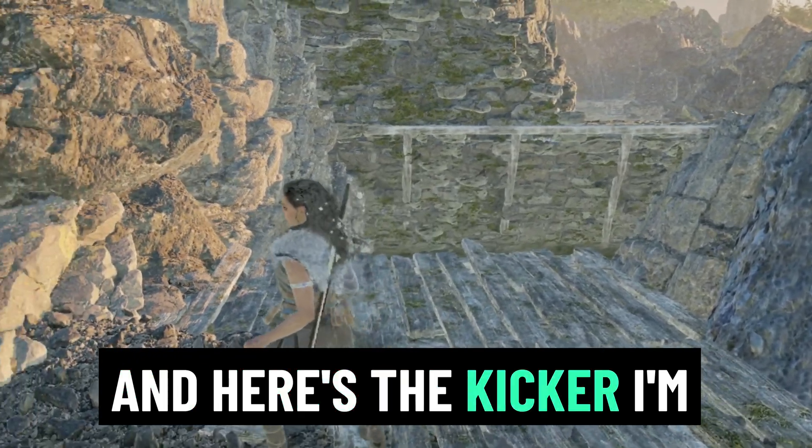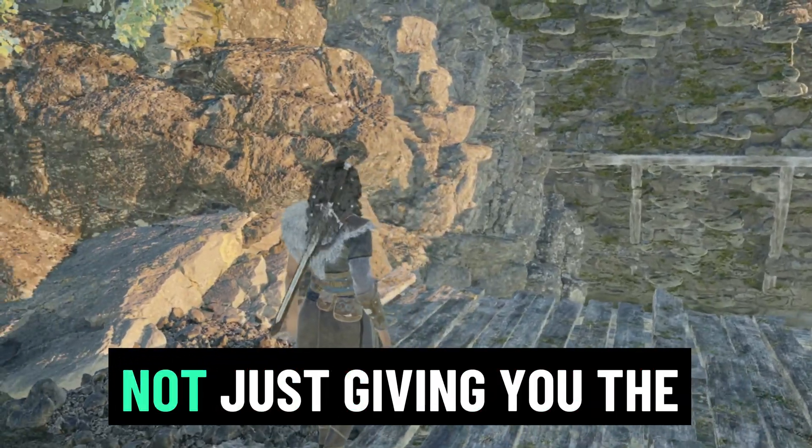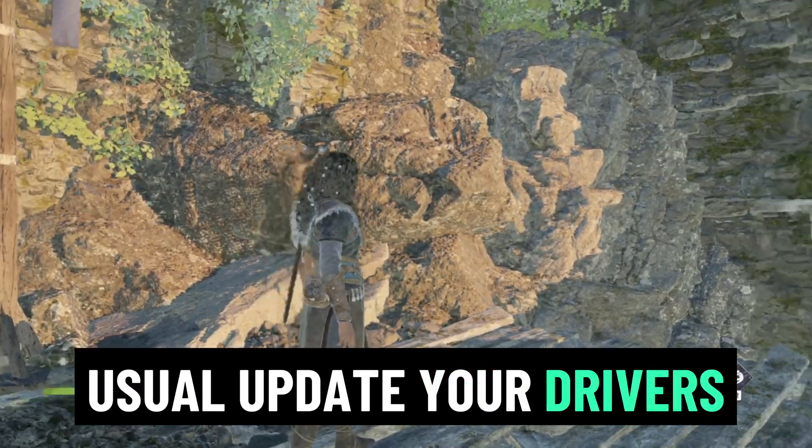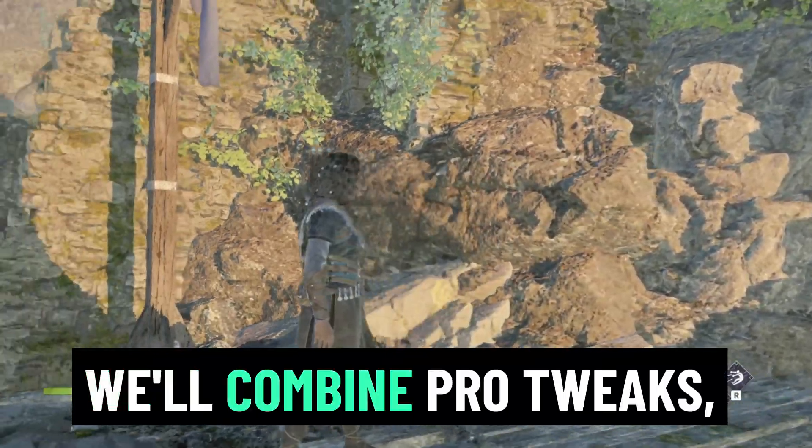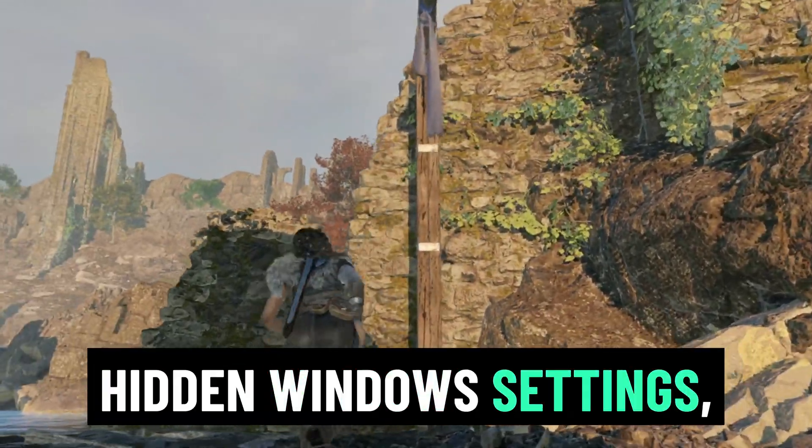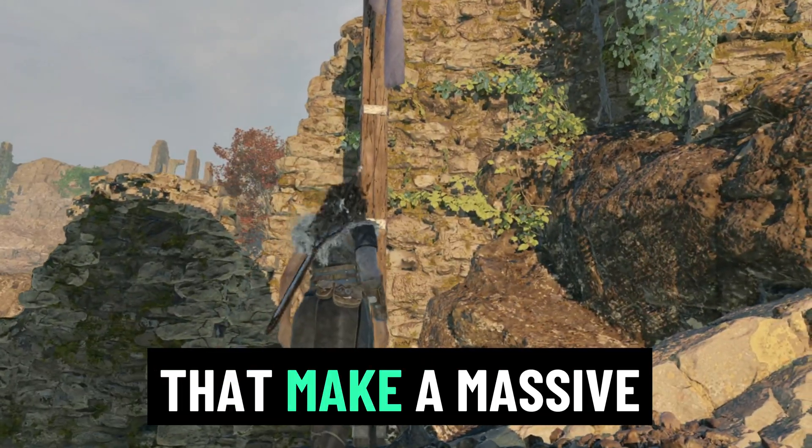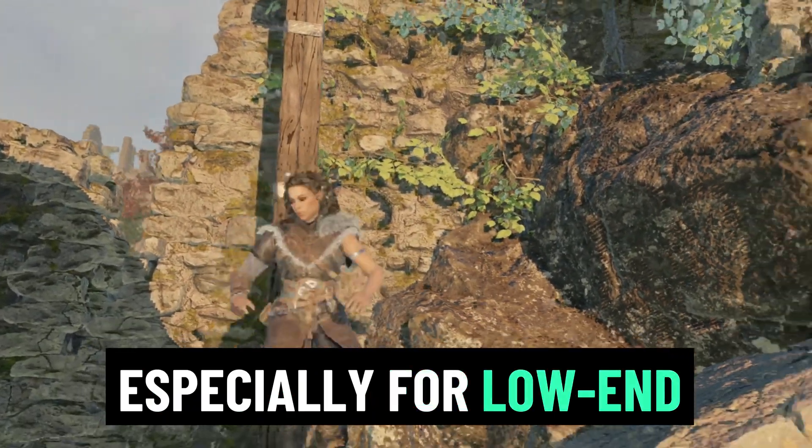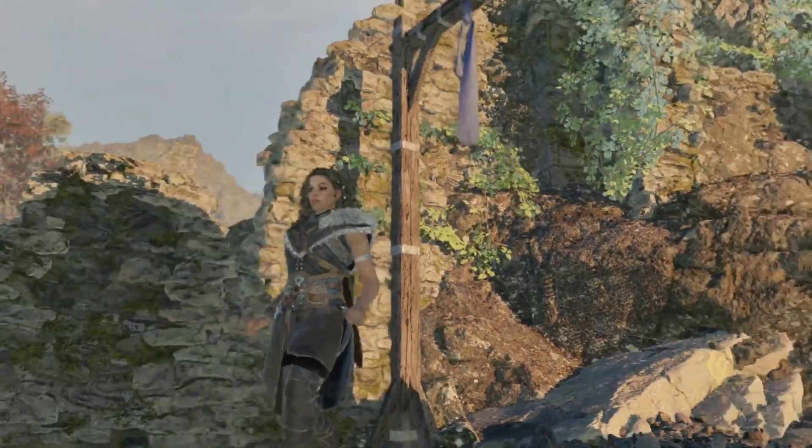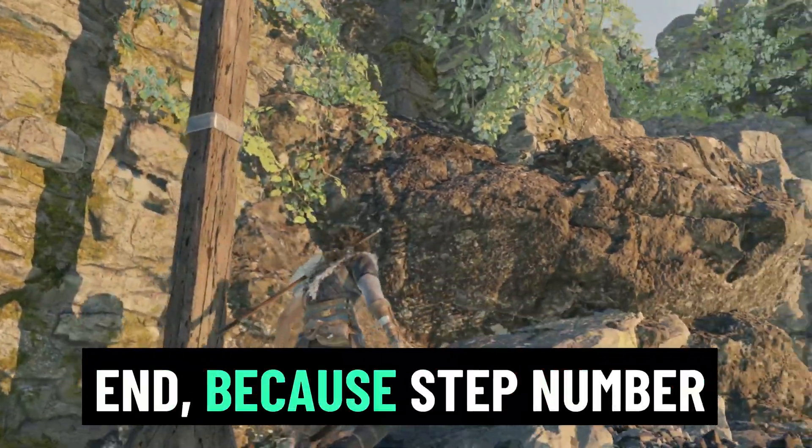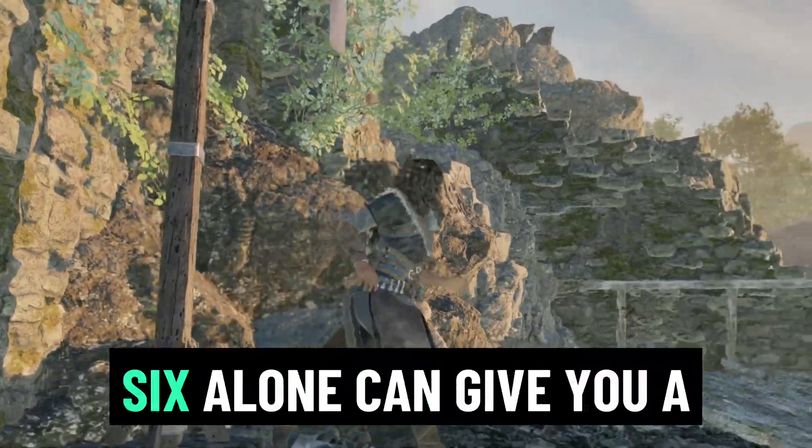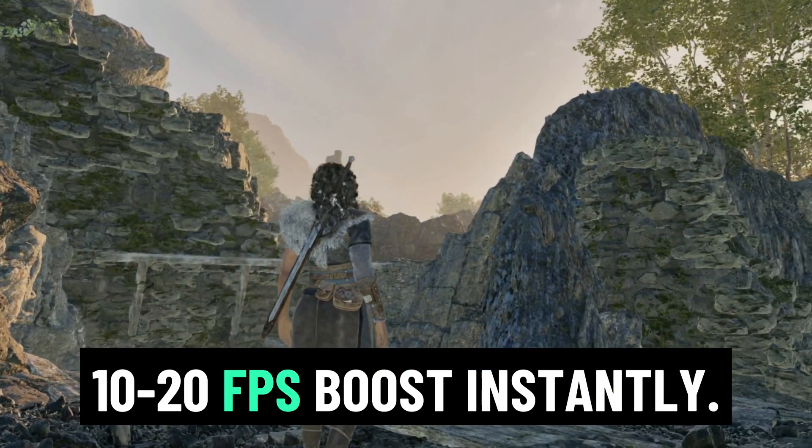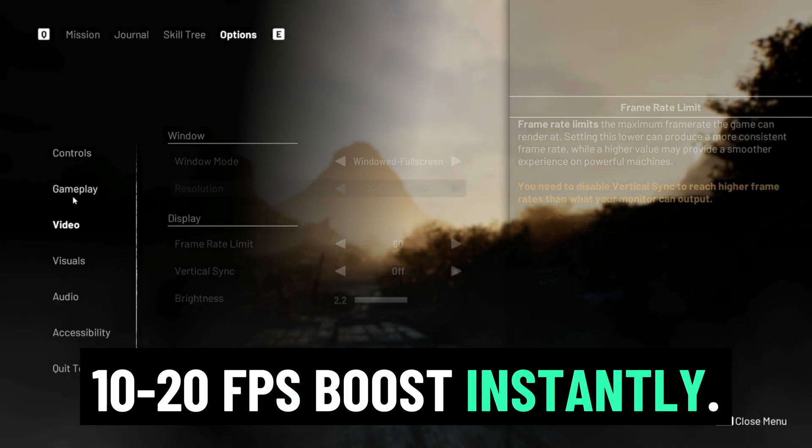And here's the kicker. I'm not just giving you the usual update your drivers tip. We'll combine pro tweaks, hidden Windows settings, and in-game optimizations that make a massive difference, especially for low-end PCs. So stick with me until the end, because step number six alone can give you a 10 to 20 FPS boost instantly.